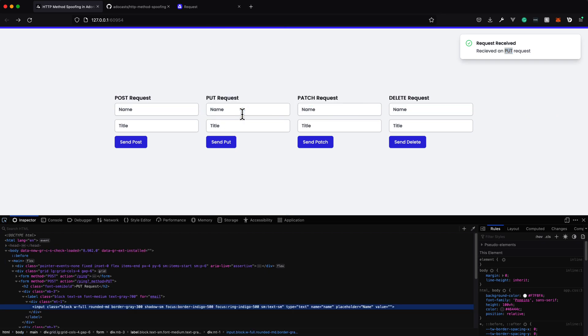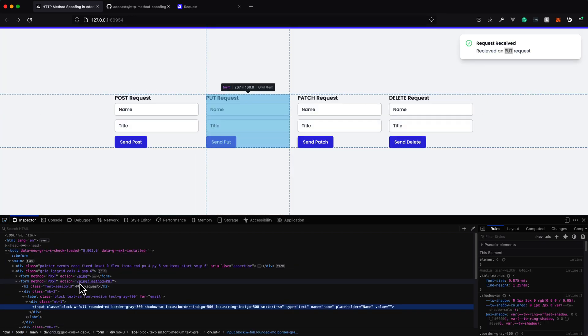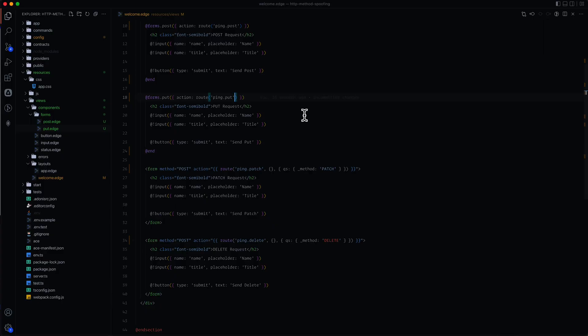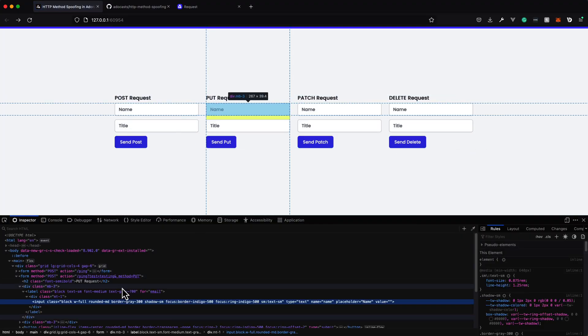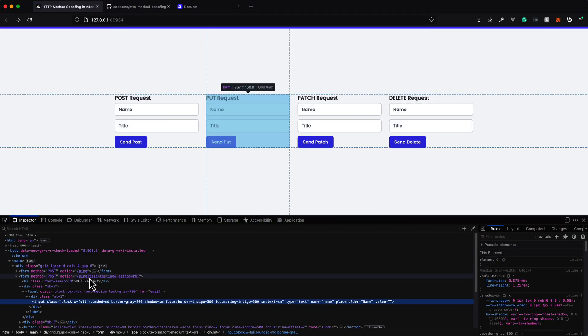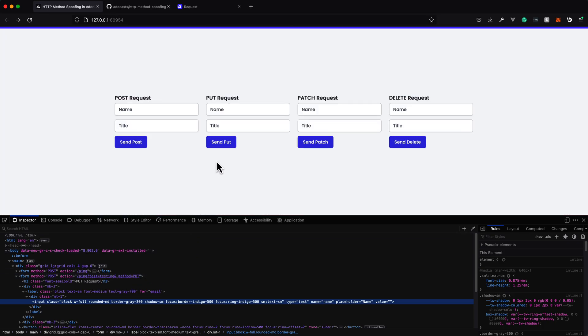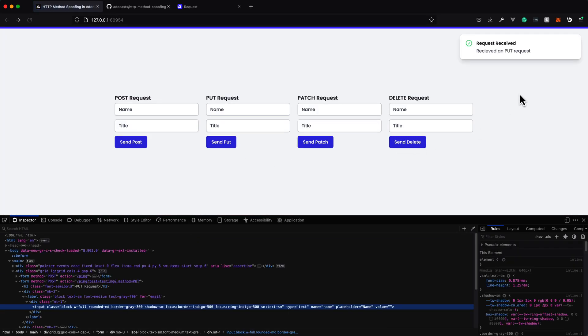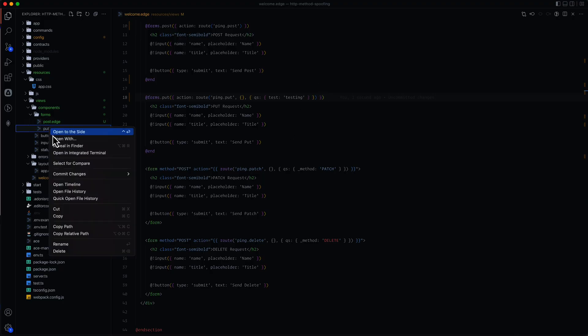And let's take a look at that end form action that we are building out and you can see slash ping query string with underscore method equals put. Let's go ahead and test and make sure that our query string structure here is working okay by providing some other query string. So we could do test, testing, give that a save. Take a look at it here. And you can see we have slash ping and then a query string of test equals testing and underscore method equals put. So that looks correct. Let's go ahead and test it out. And you can see that's still working a-okay there as well.